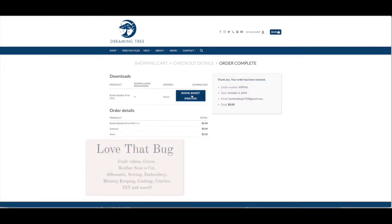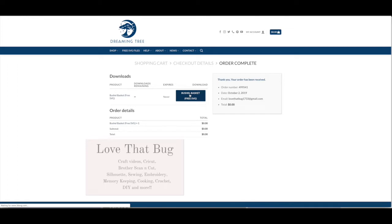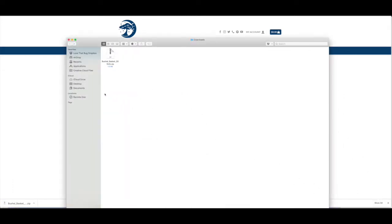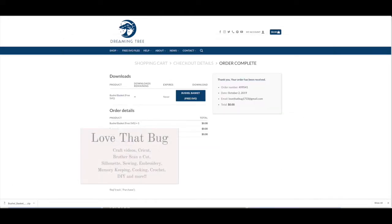Click that blue button to download the file to your computer. In my case it downloads to my downloads folder — click on that and open it up. It comes in as a zip file. I'm using a Mac, so all I need to do is double-click on that to open it up. You will see it there. Close that out.